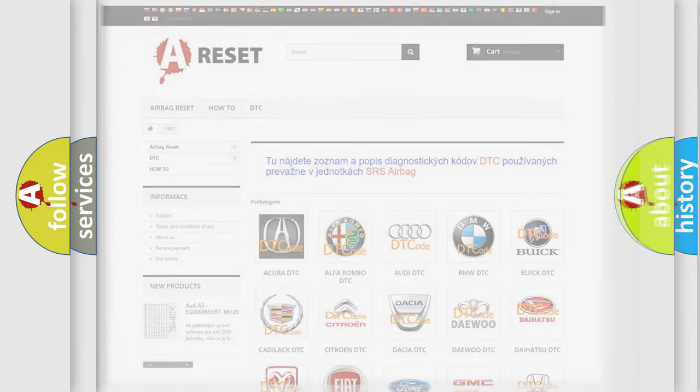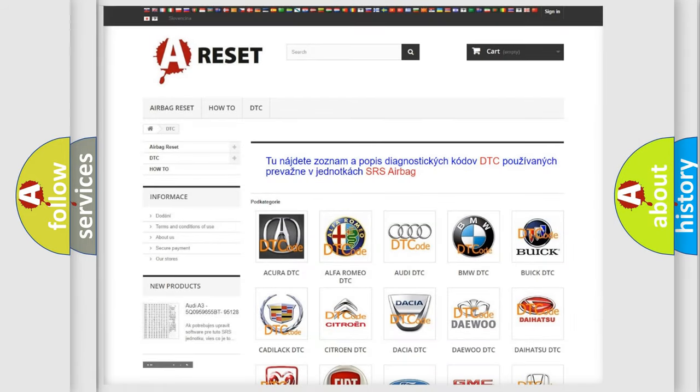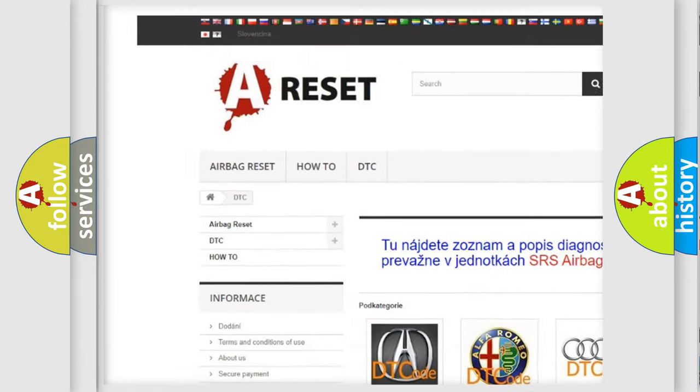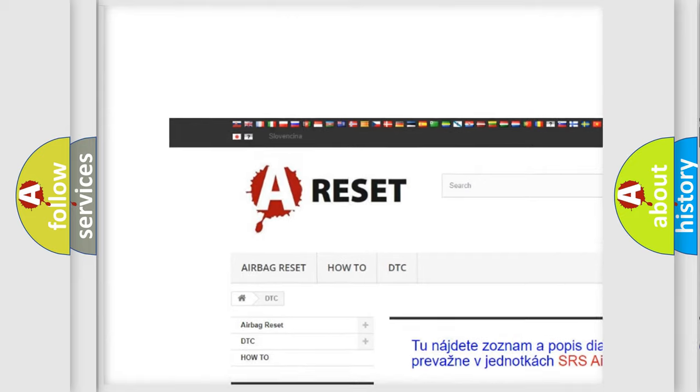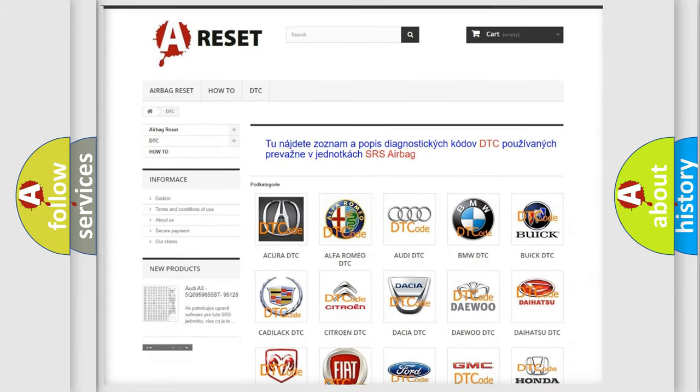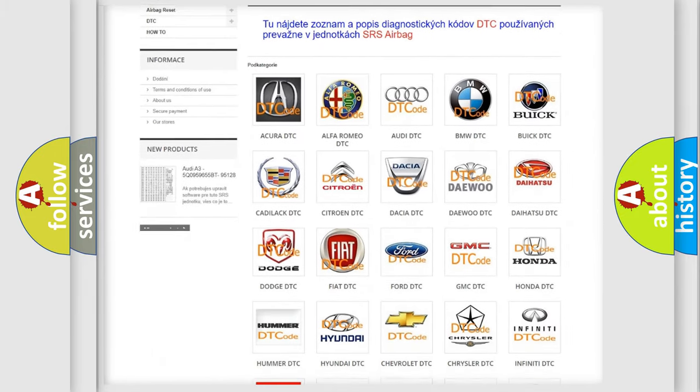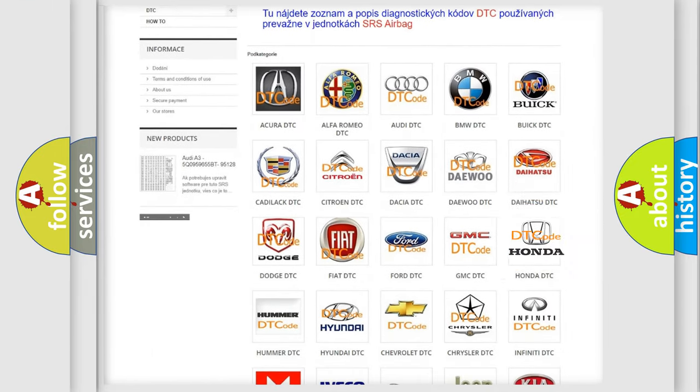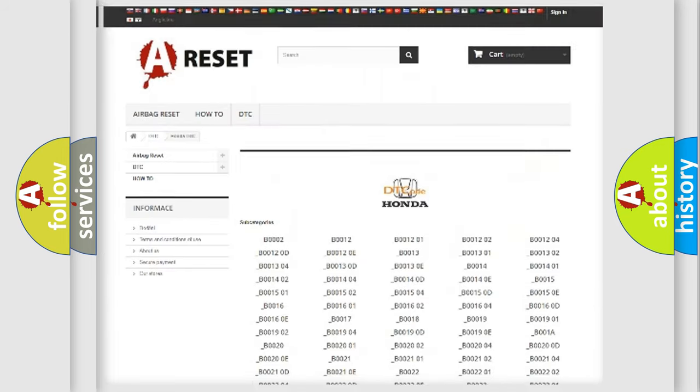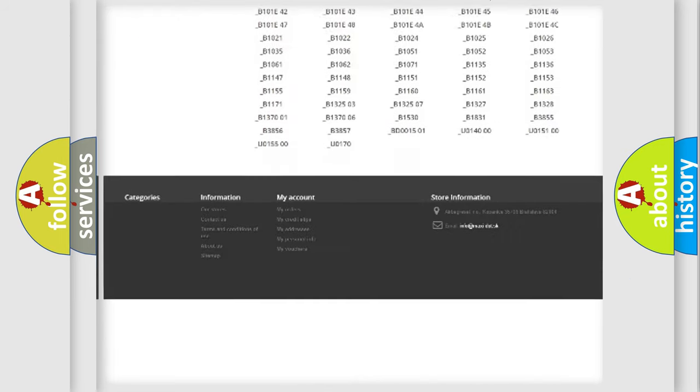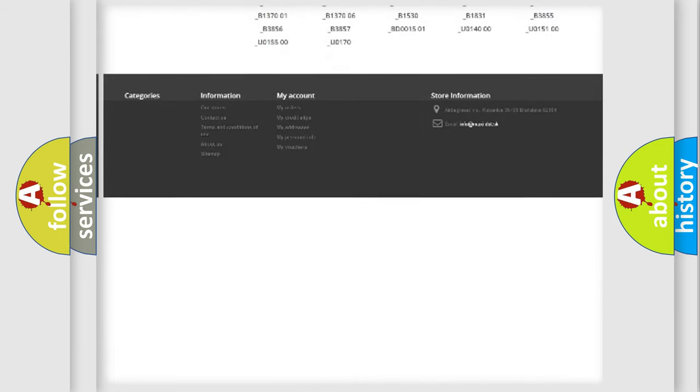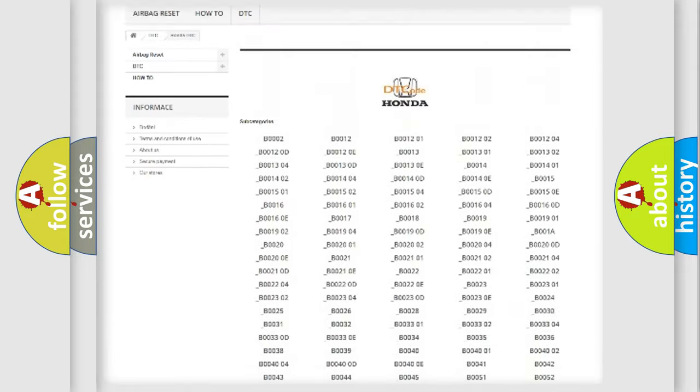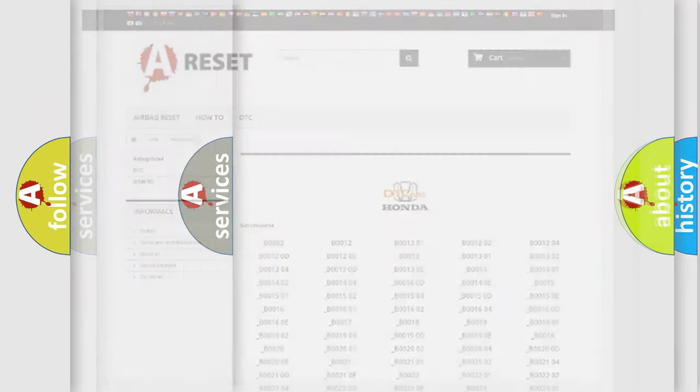Our website airbagreset.sk produces useful videos for you. You do not have to go through the OBD2 protocol anymore to know how to troubleshoot any car breakdown. You will find all the diagnostic codes that can be diagnosed in Honda vehicles. Also many other useful things.